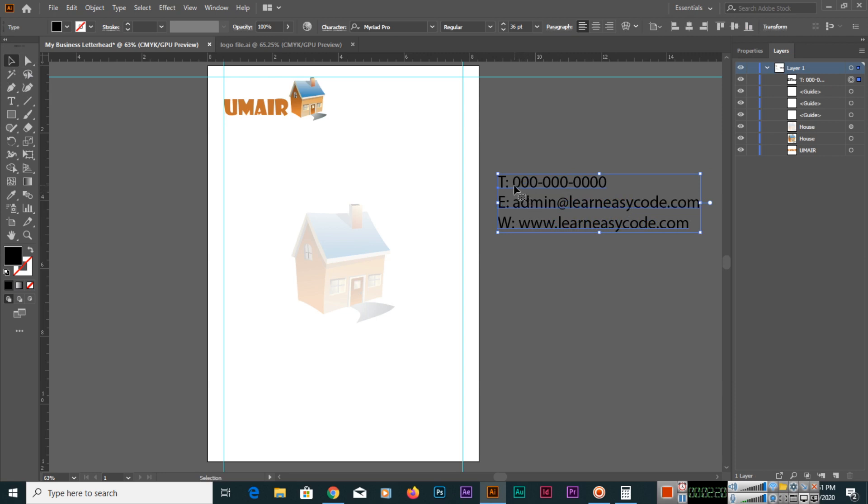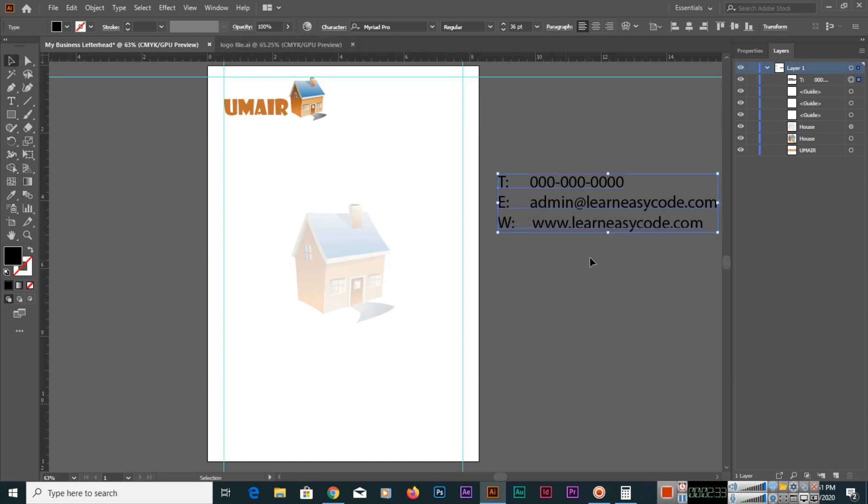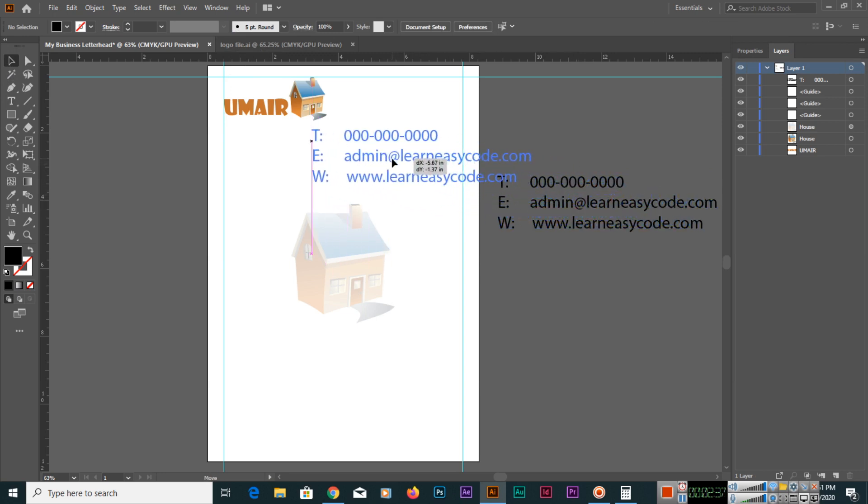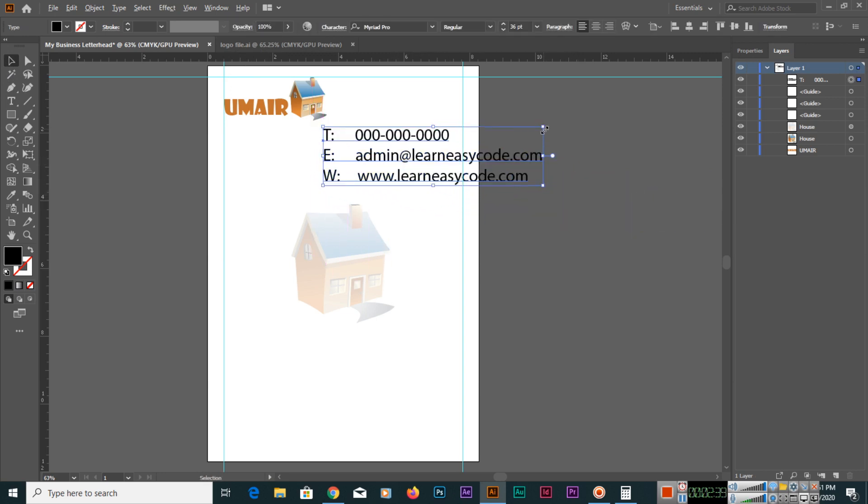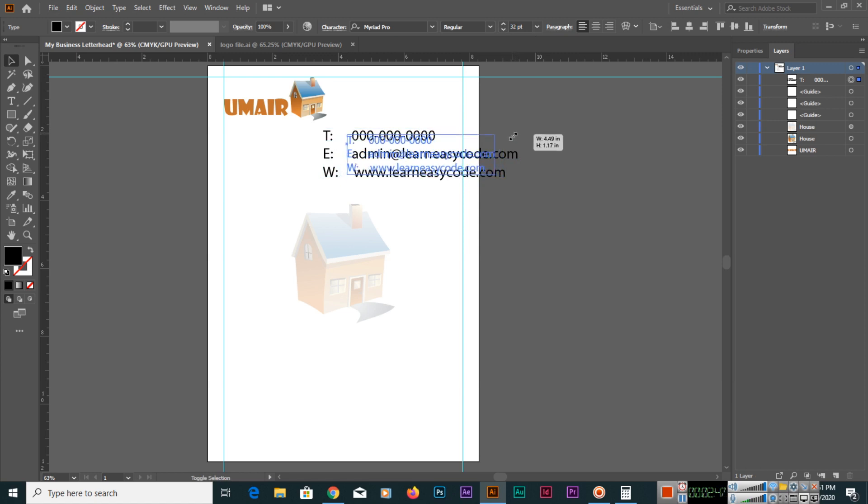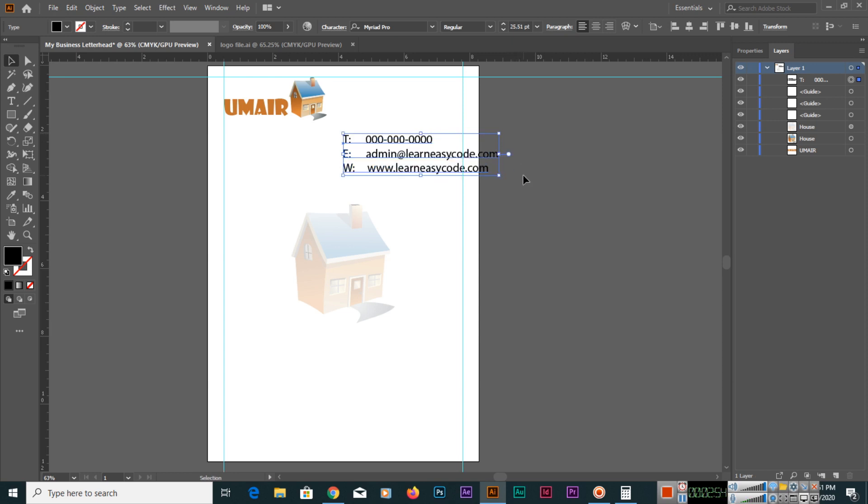You can make proper spacing like this. If you want to change the size, you can also change from here, or you can press and hold Alt plus Shift and proportionally change your text from all four sides.